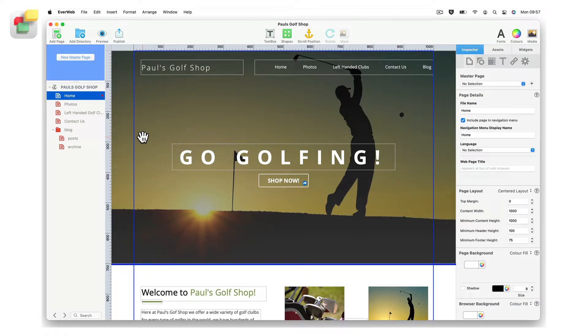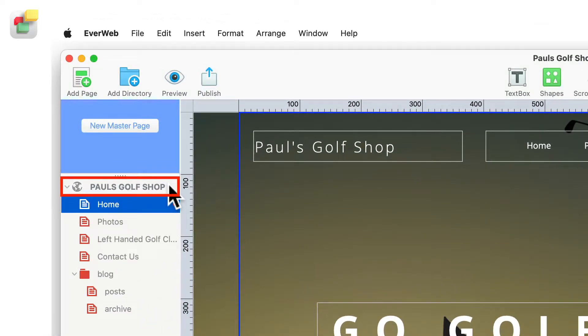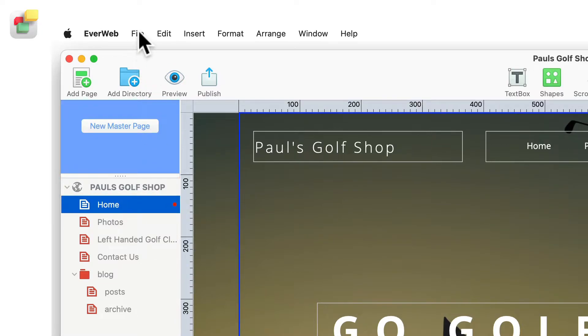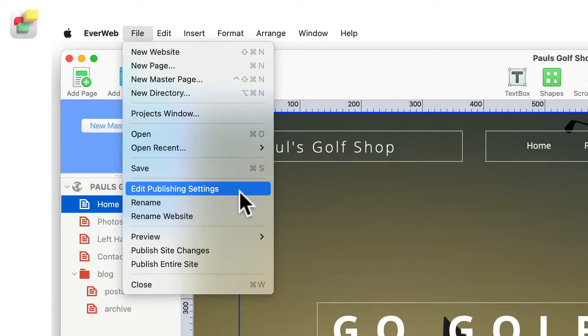To set up an email address to be associated with your domain name, click on your EverWeb project file name at the top of the web page list on the left hand side of the application. Alternatively, use the file edit publishing settings menu option.